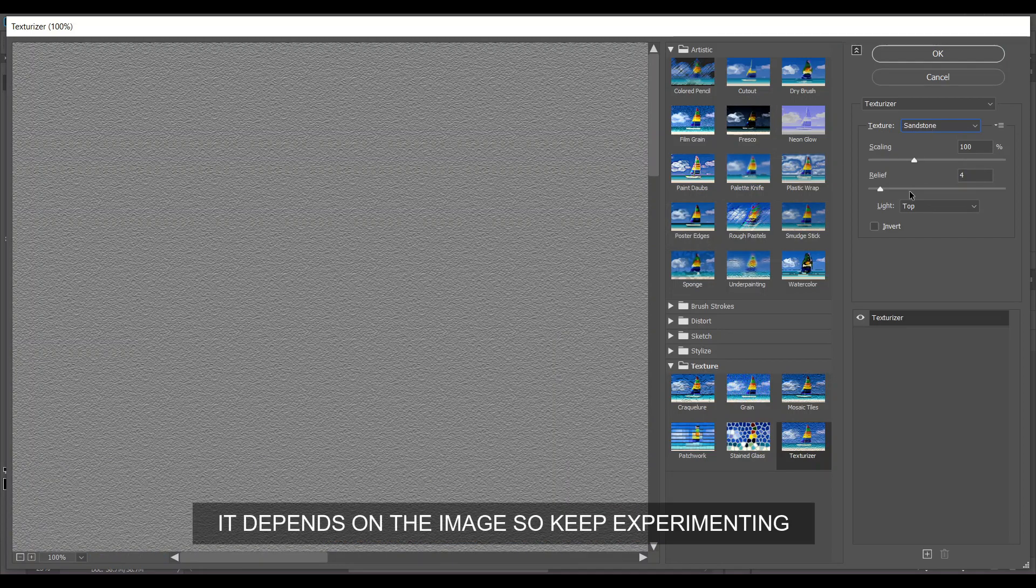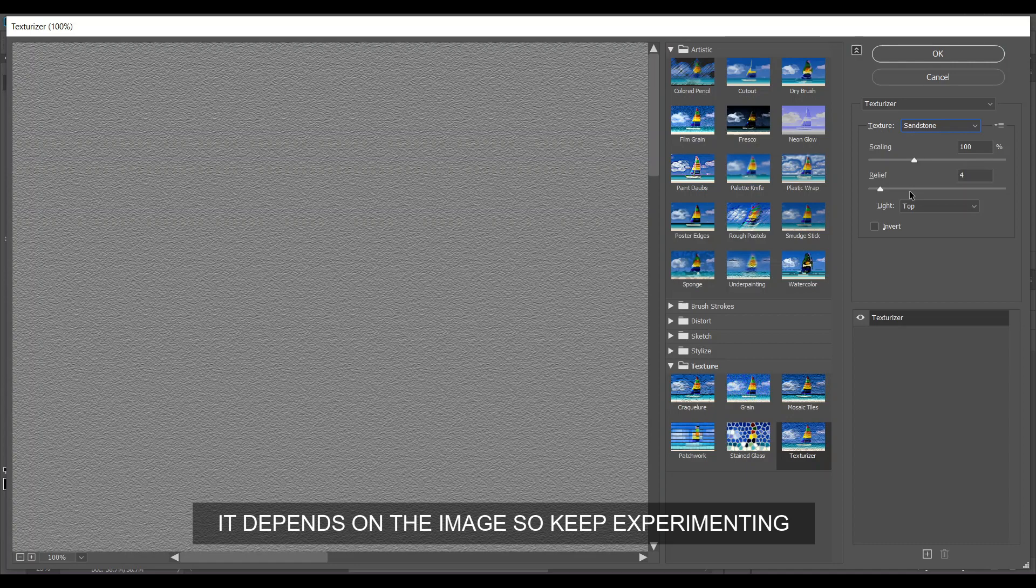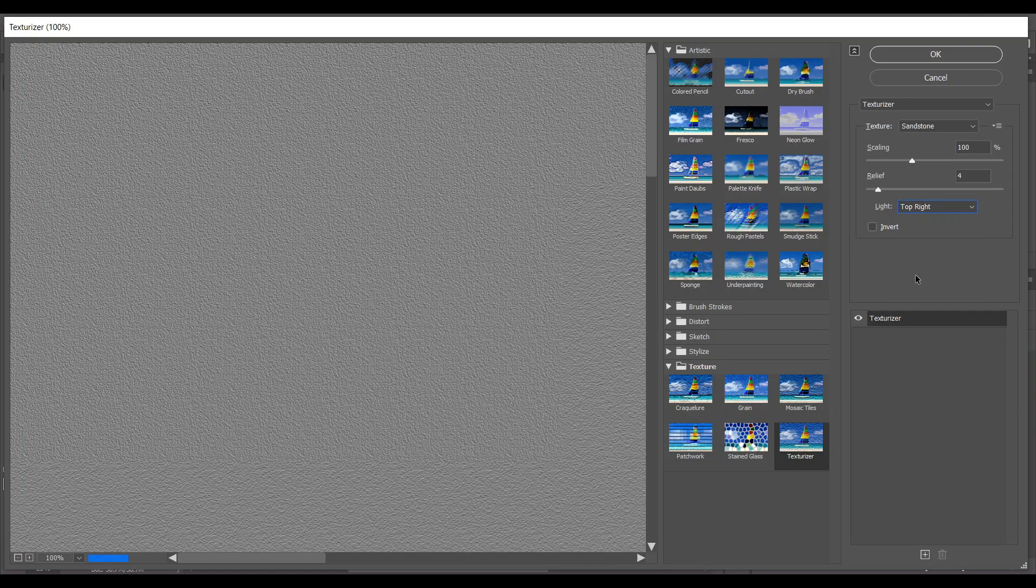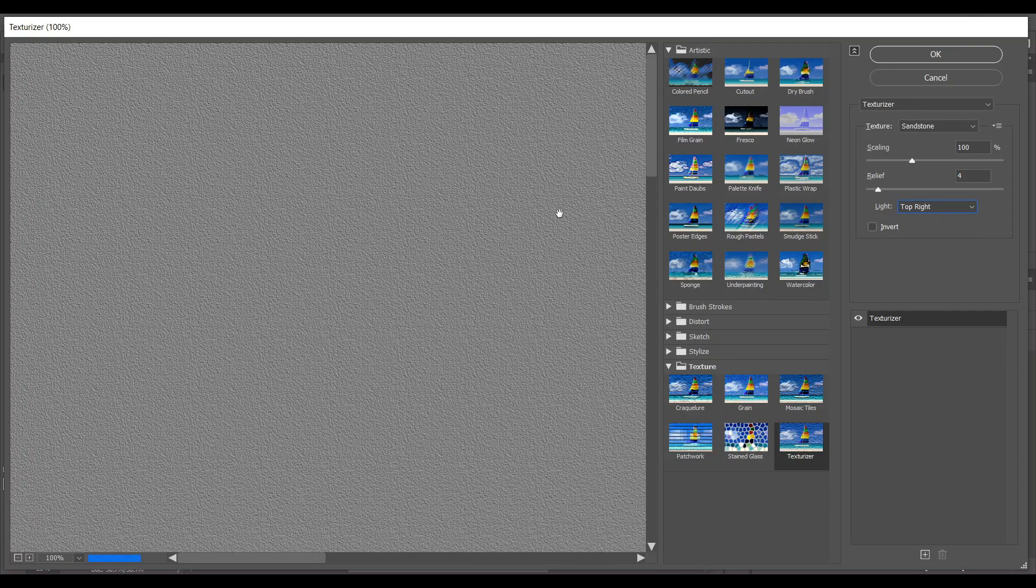With these two sliders, Scaling and Relief, you can control the intensity of the skin texture. In the Light section, I'm giving top right because in my case, the portrait light comes from the top right.